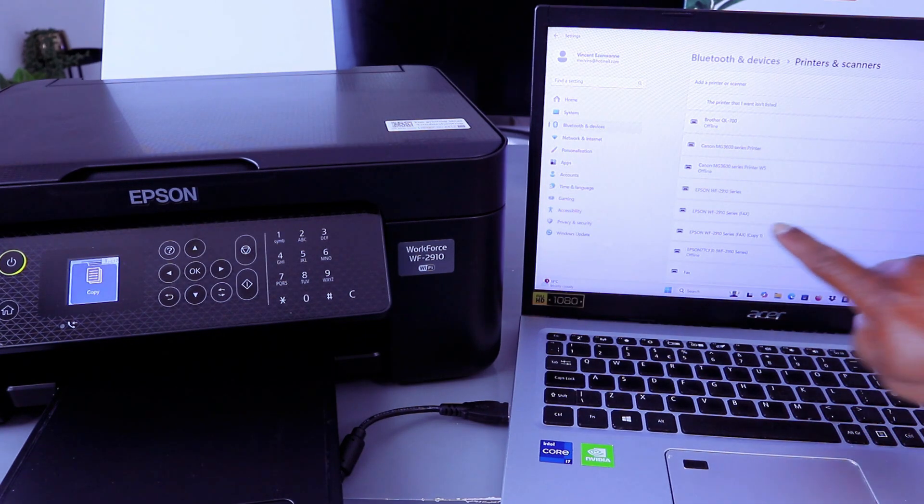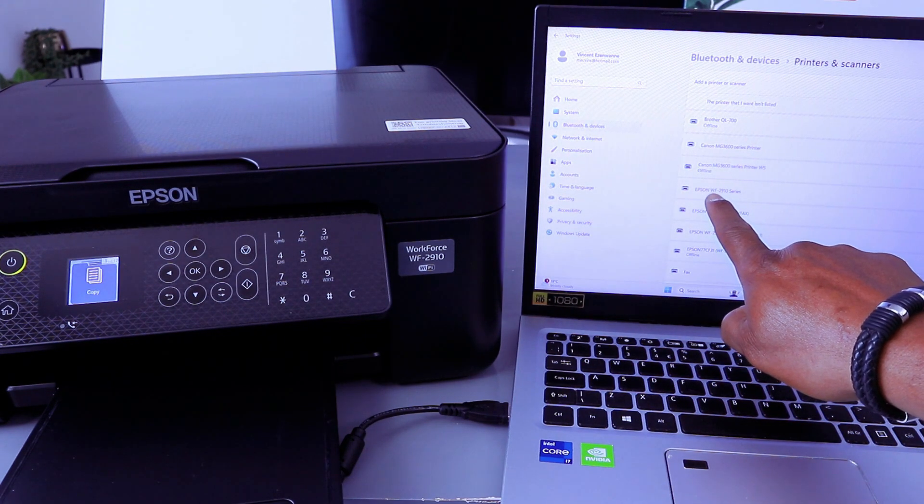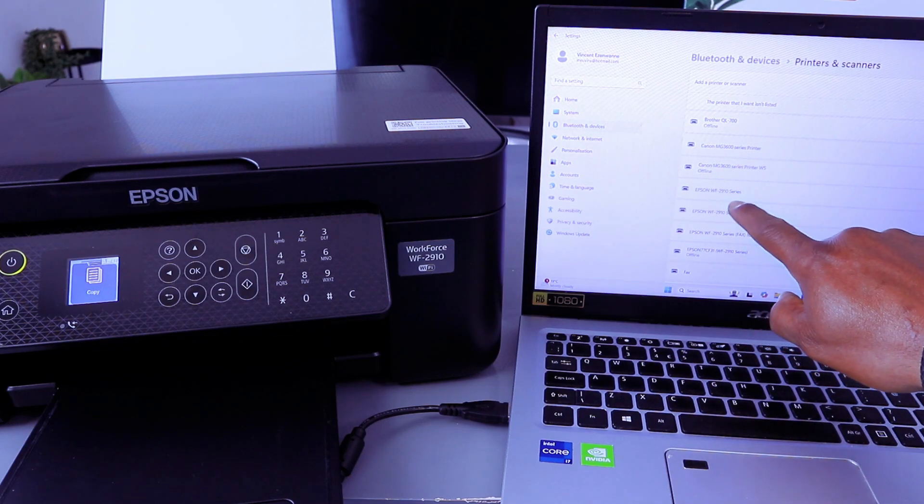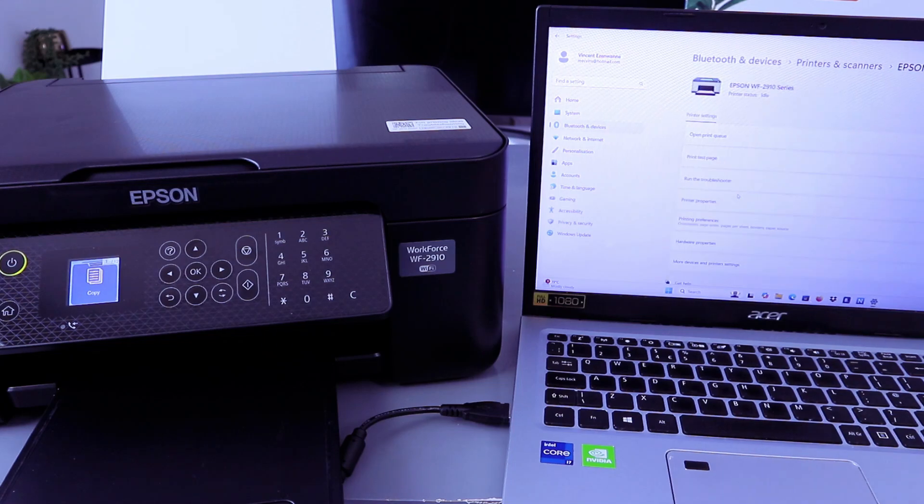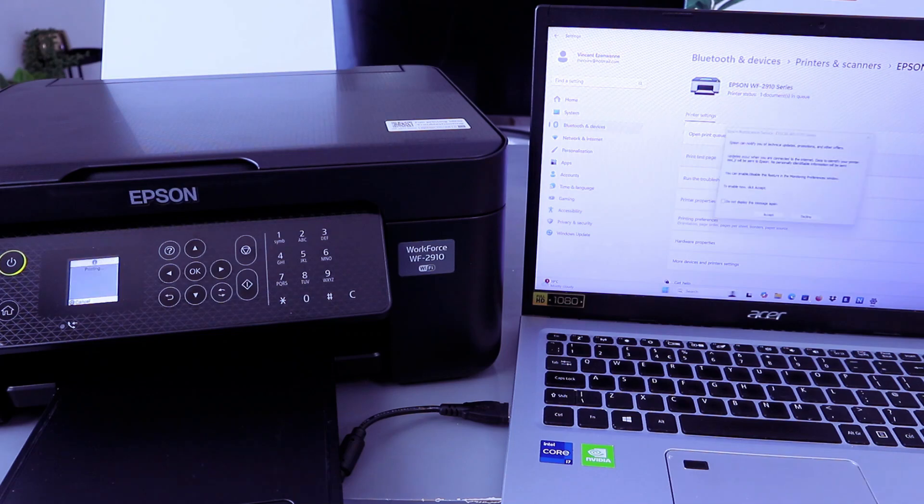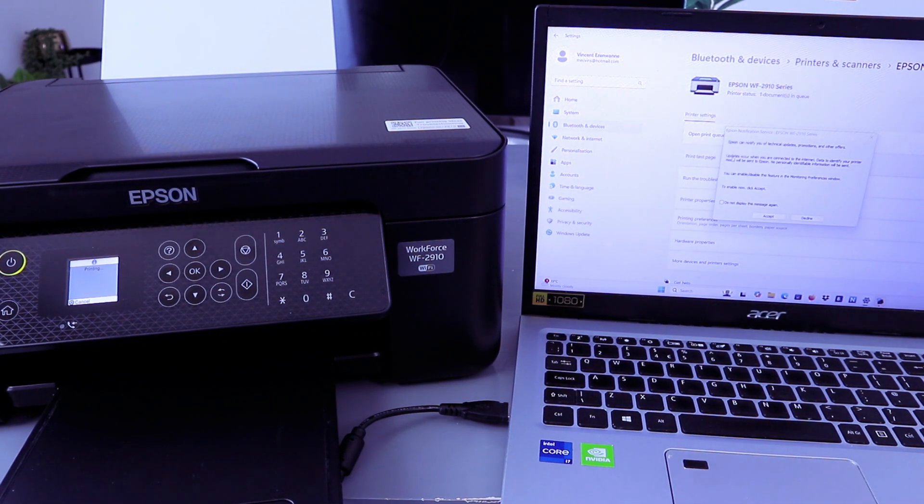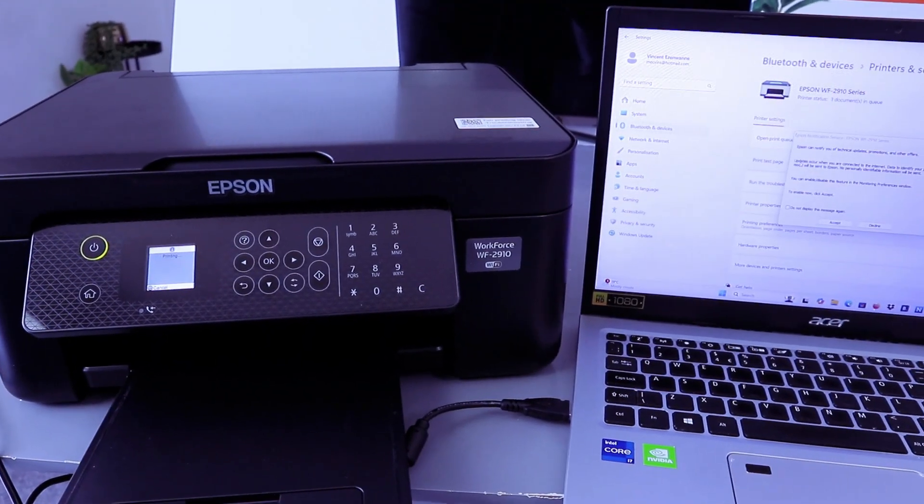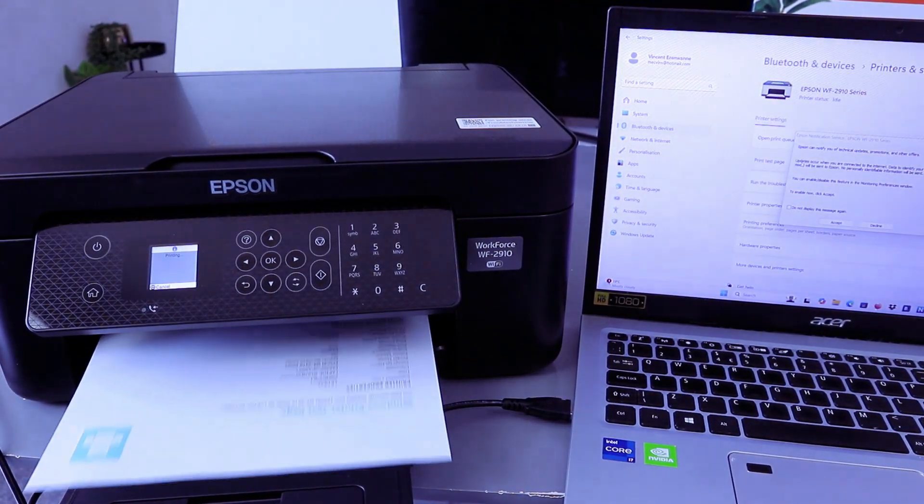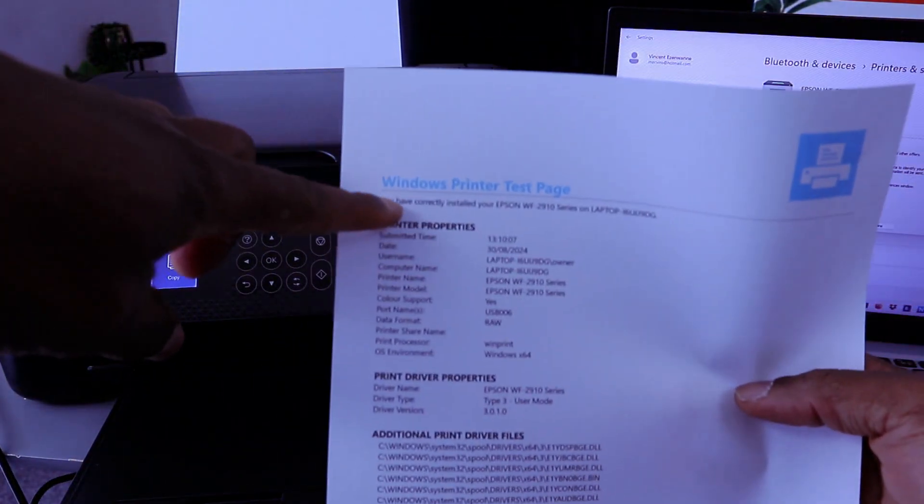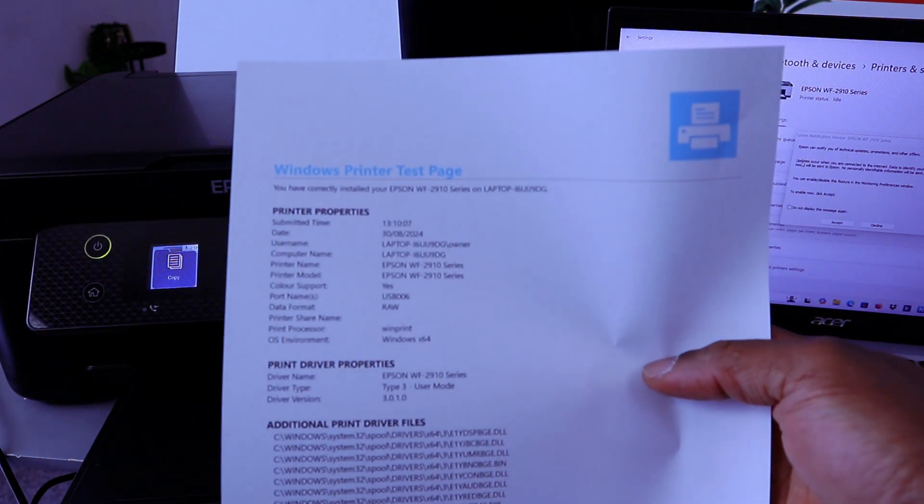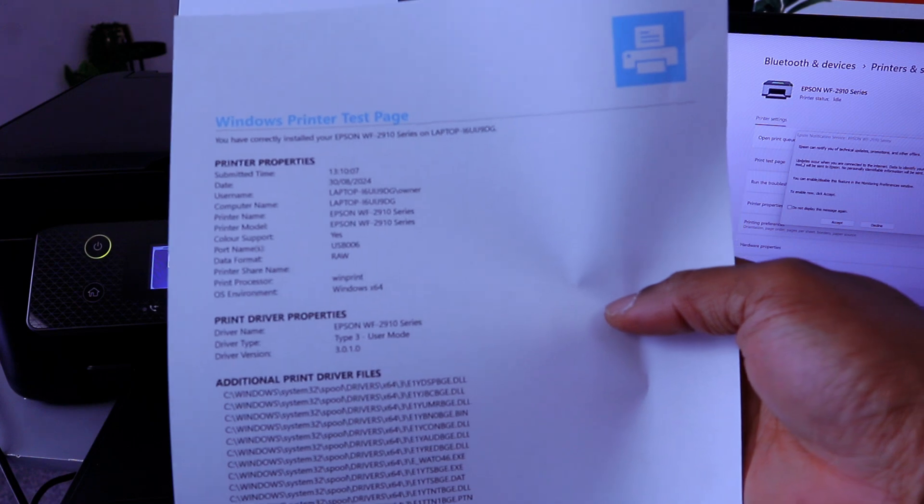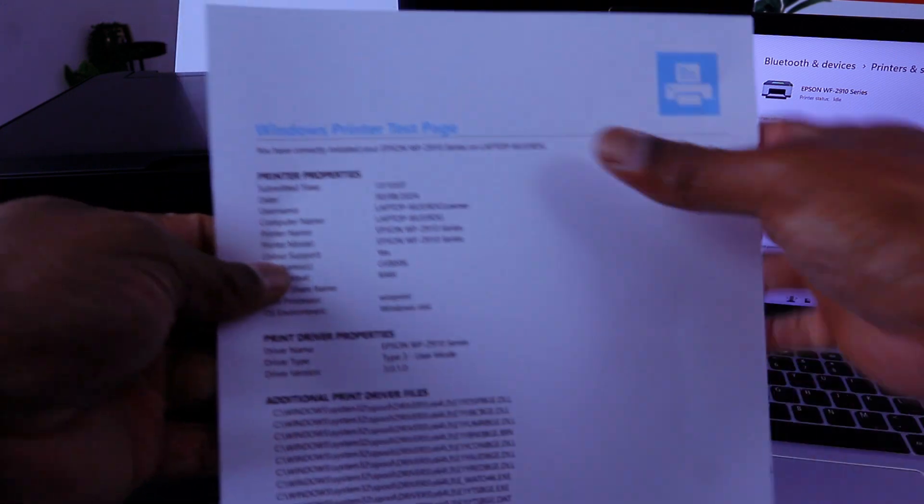Once it's finished searching, look on the top you see Epson Workforce WF2910 series. Select it, print test page, and it's showing us print test page. Here we go, you have correctly installed your Epson Workforce WF2910 series on laptop.